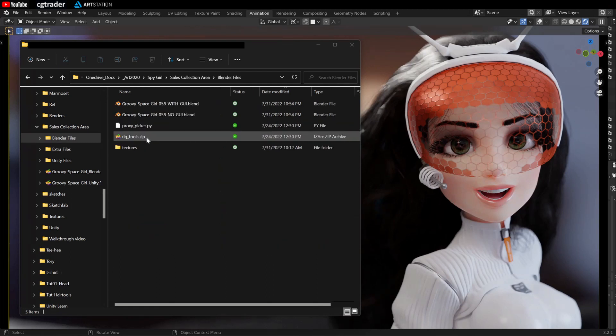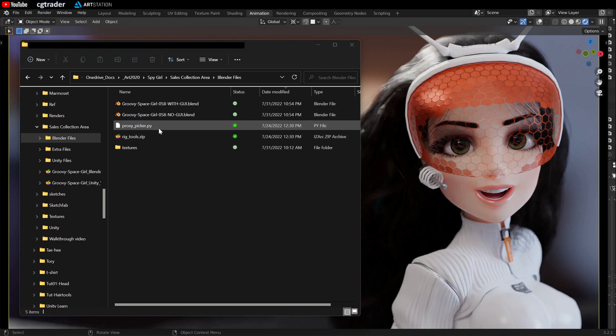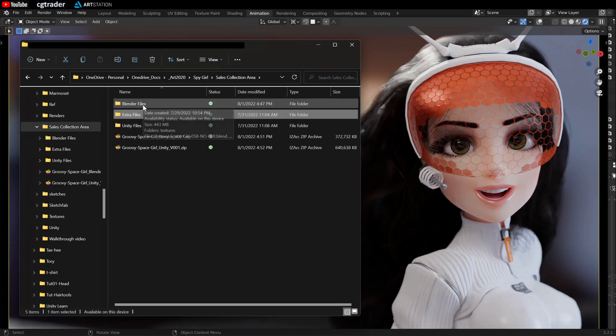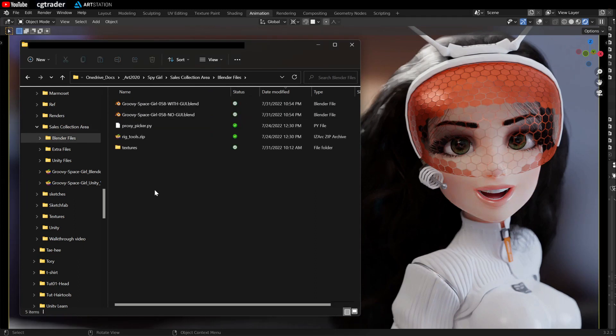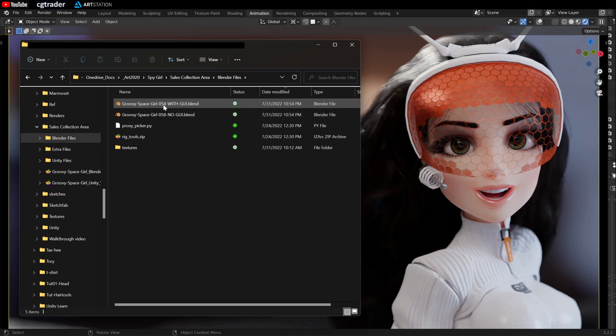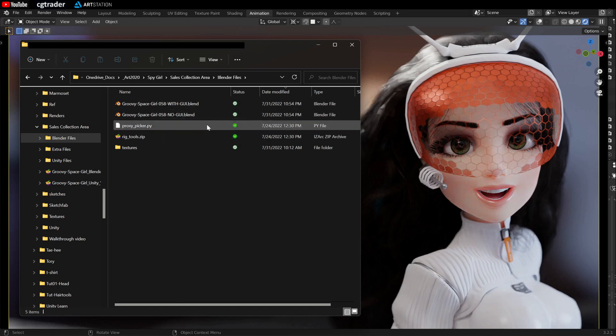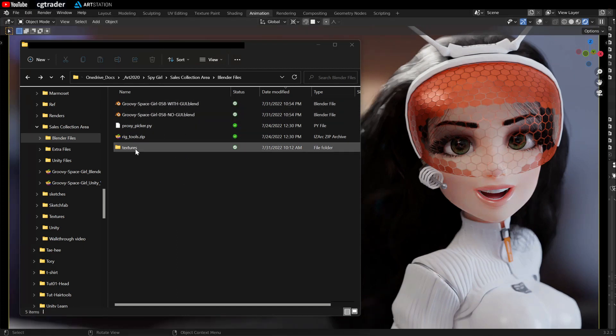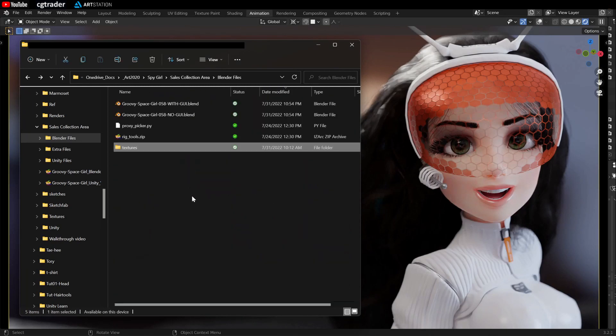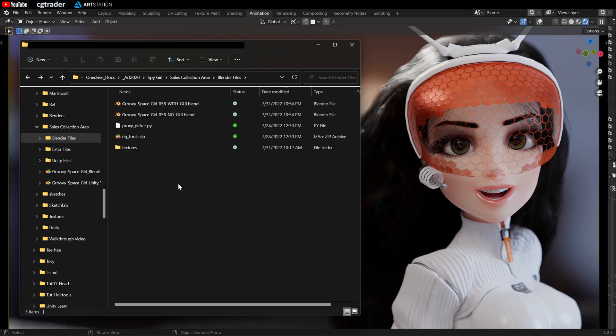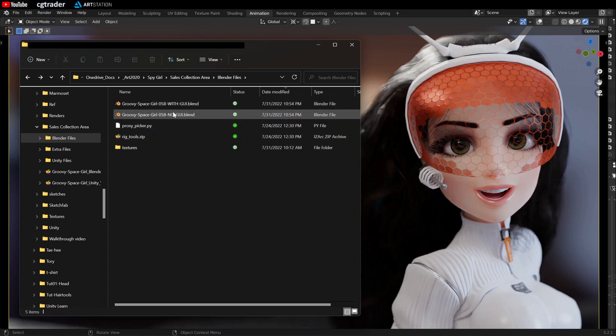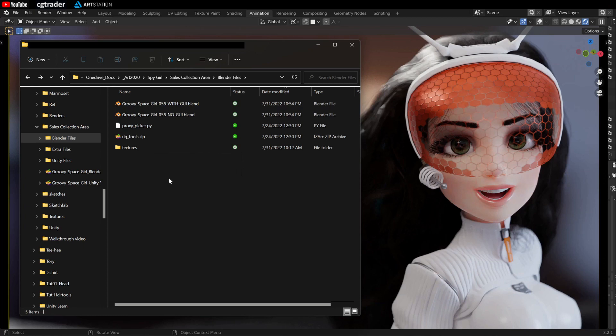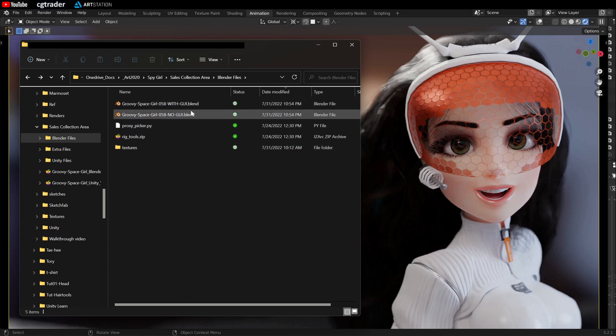These two files here, this Python and zip file, these are the add-ons that you need to install to use all the features for these rigs. The Blender folder has your main Blender files so there's one with a graphical user interface picker to make picking the bones easier and one does not have it so pick the one you like. I love the picker. And here we have the textures folder. It has all the textures for your character. When you install this on your computer make sure you put the Blender files in the same location as the textures folder so this way Blender will be able to associate these textures with these Blender files.